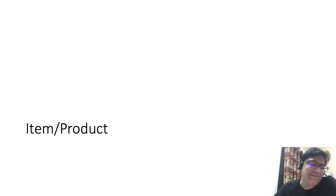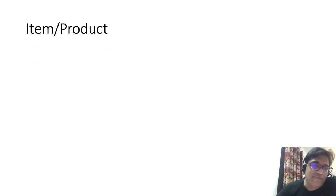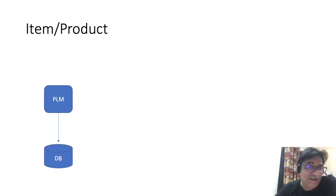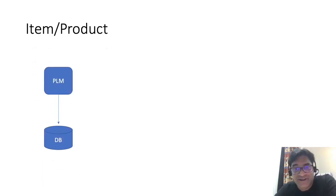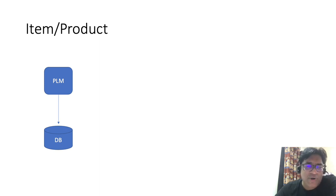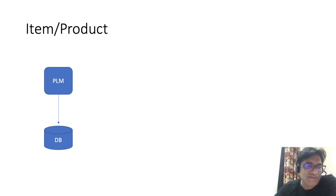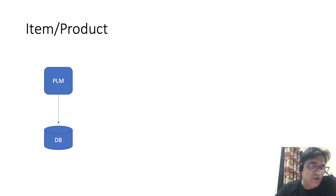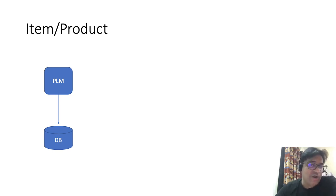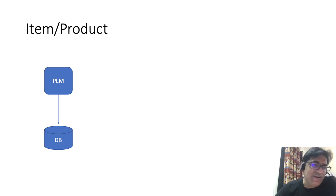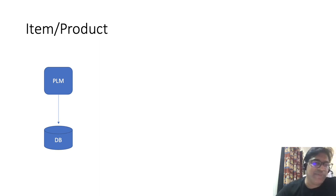To make things clearer, let's take another example. Let's take the example of a product in a manufacturing company. So the item or product is initially born in a PLM software, which is the product lifecycle management software within the organization or the enterprise. And this is where the initial set of attributes of the product are stored.